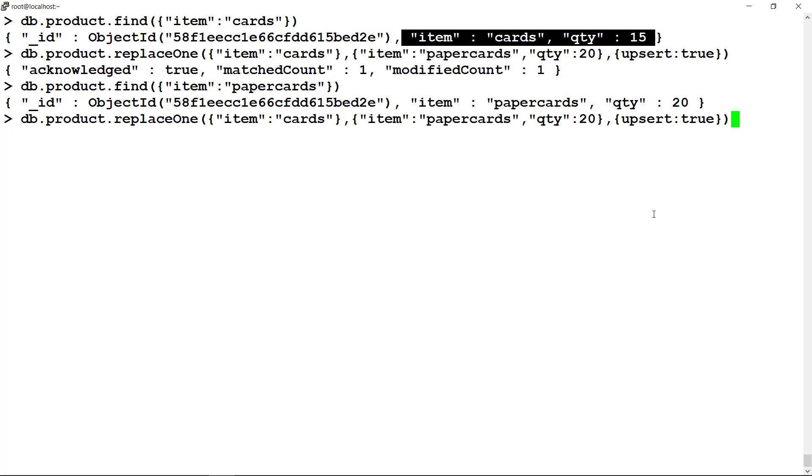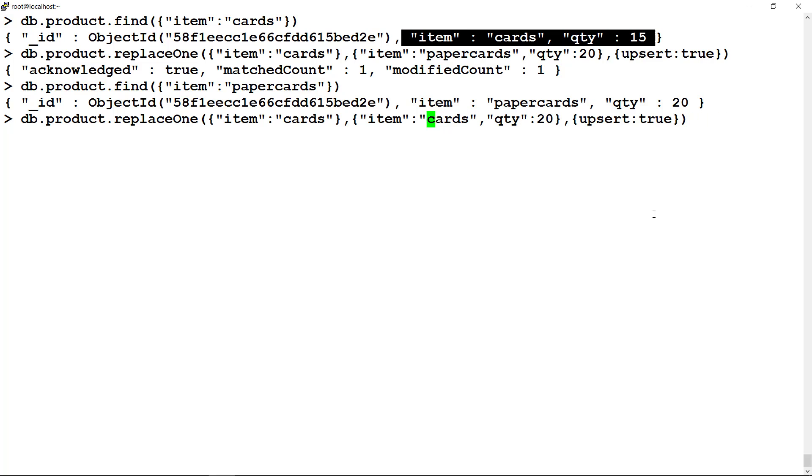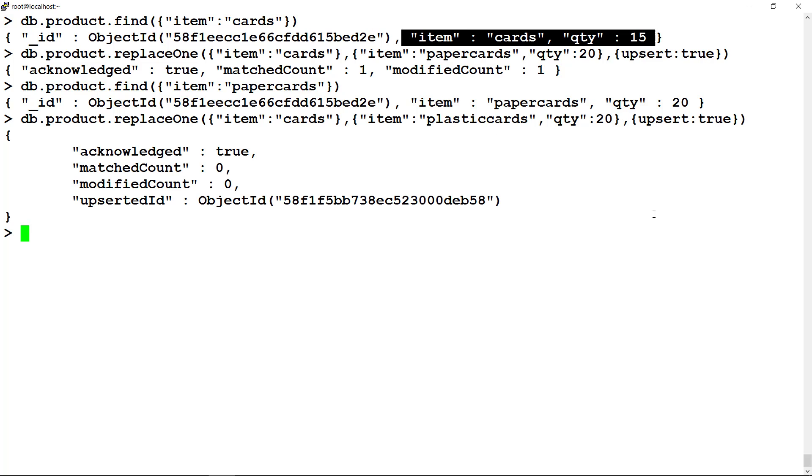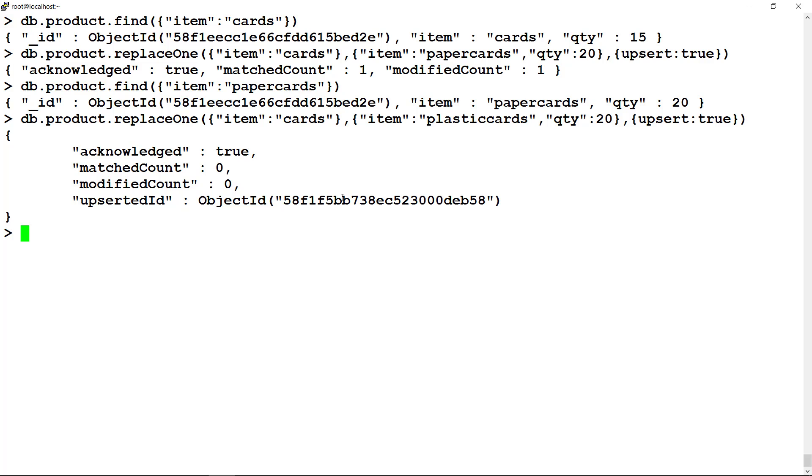Now run the replaceOne command for the second case. We keep the filter criteria same, reason being the card has already been replaced by paper cards. And replace it with plastic cards with upsert as true. The output shows that it has upserted one document with a new ID. This way you can update or replace the document of a collection in MongoDB.